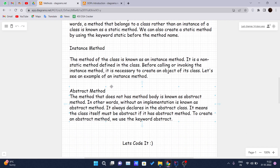Next is the instance method. The method of the class is known as an instance method. It is a non-static method defined inside the class — a normal method declared inside the class that is not static. Before calling or invoking the instance method, it is necessary to create an object of its class.